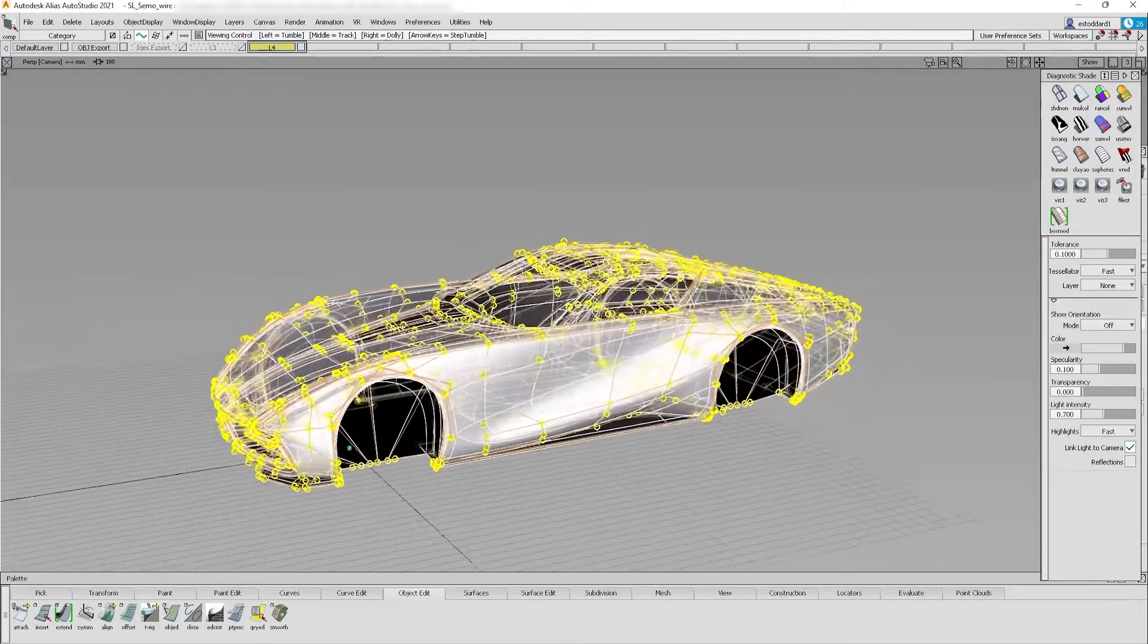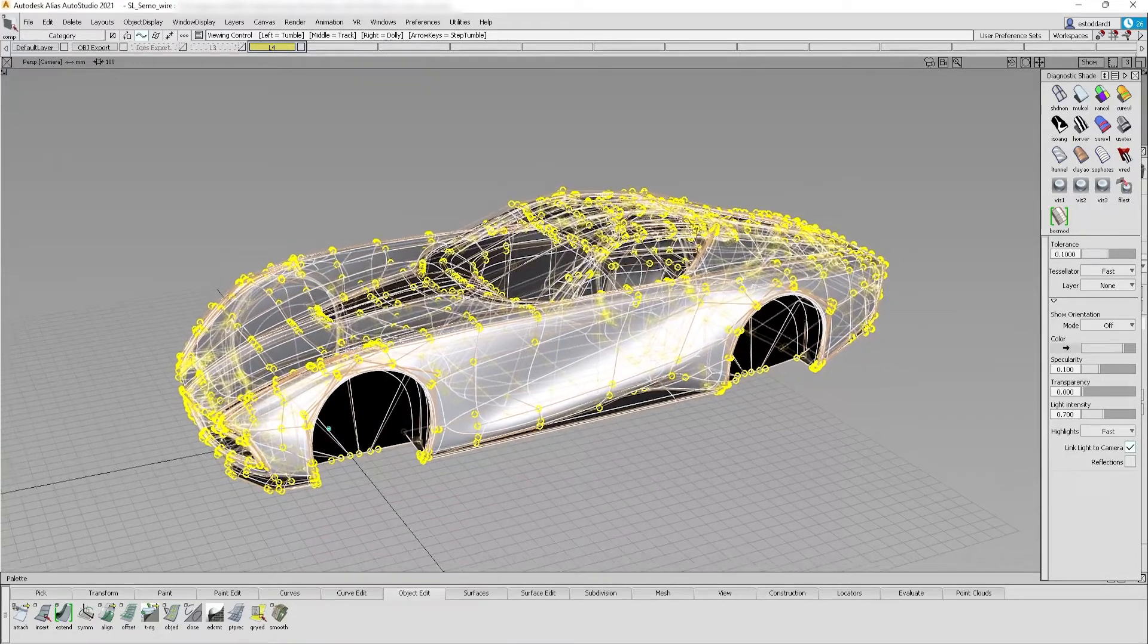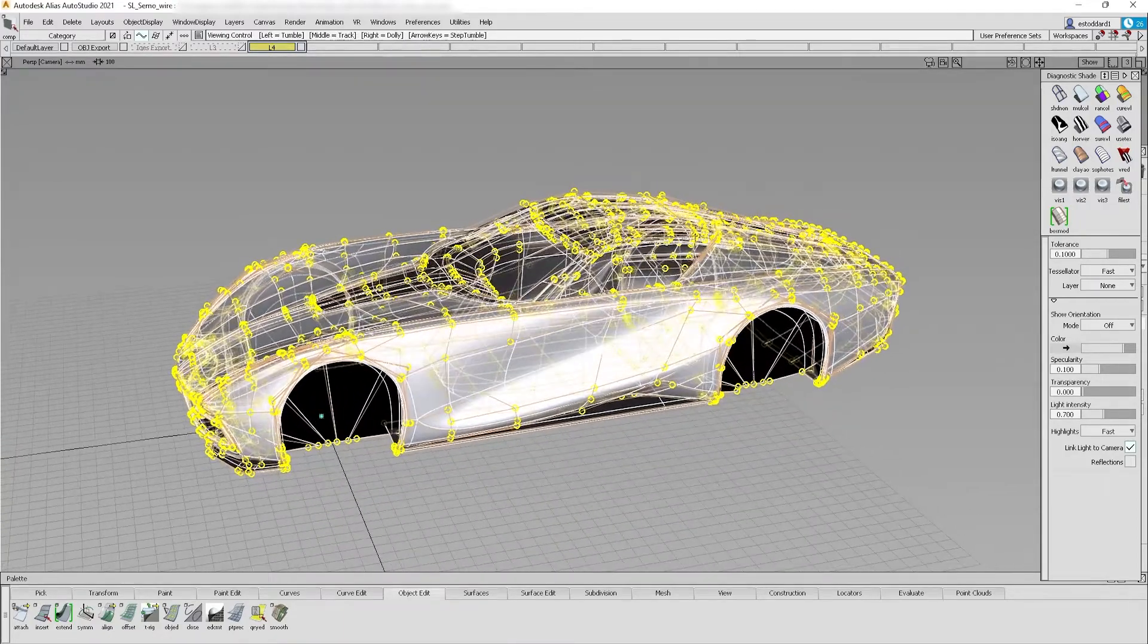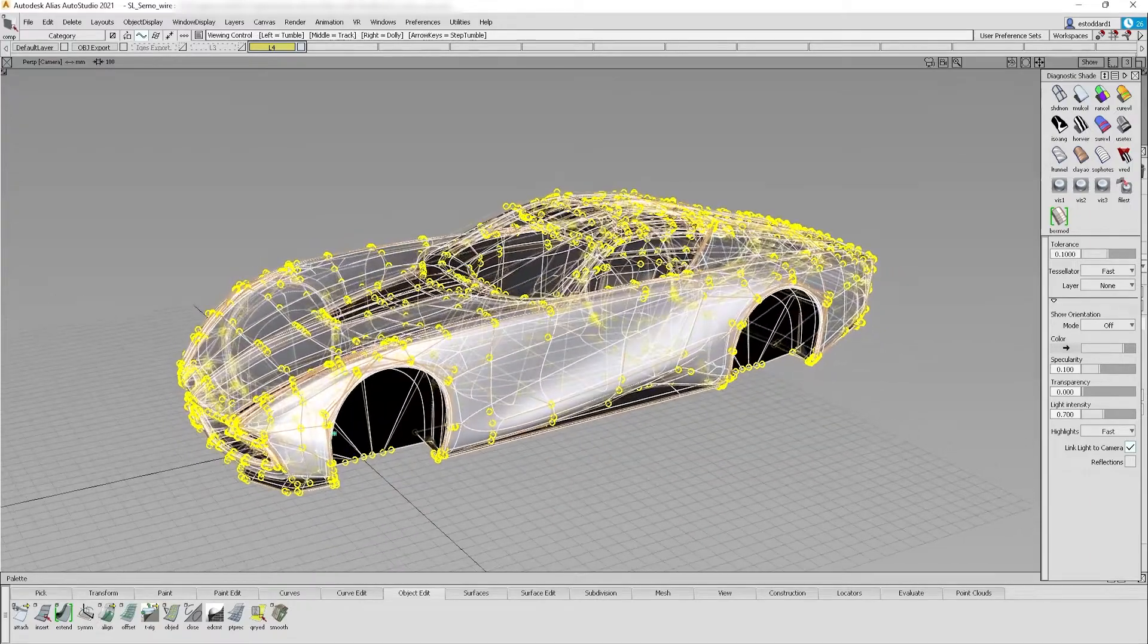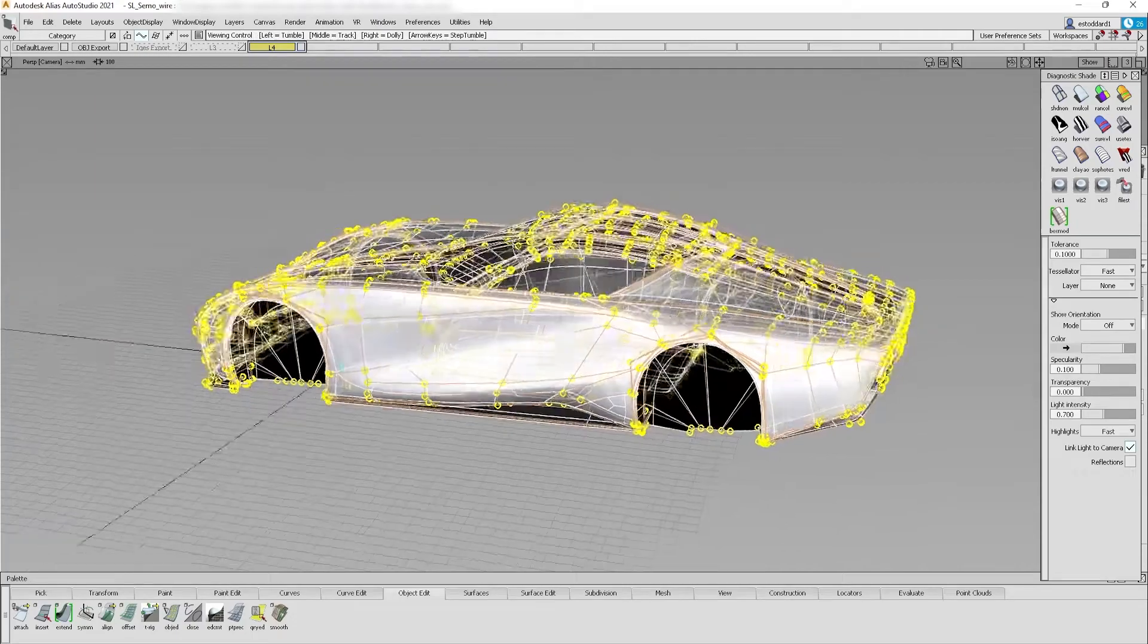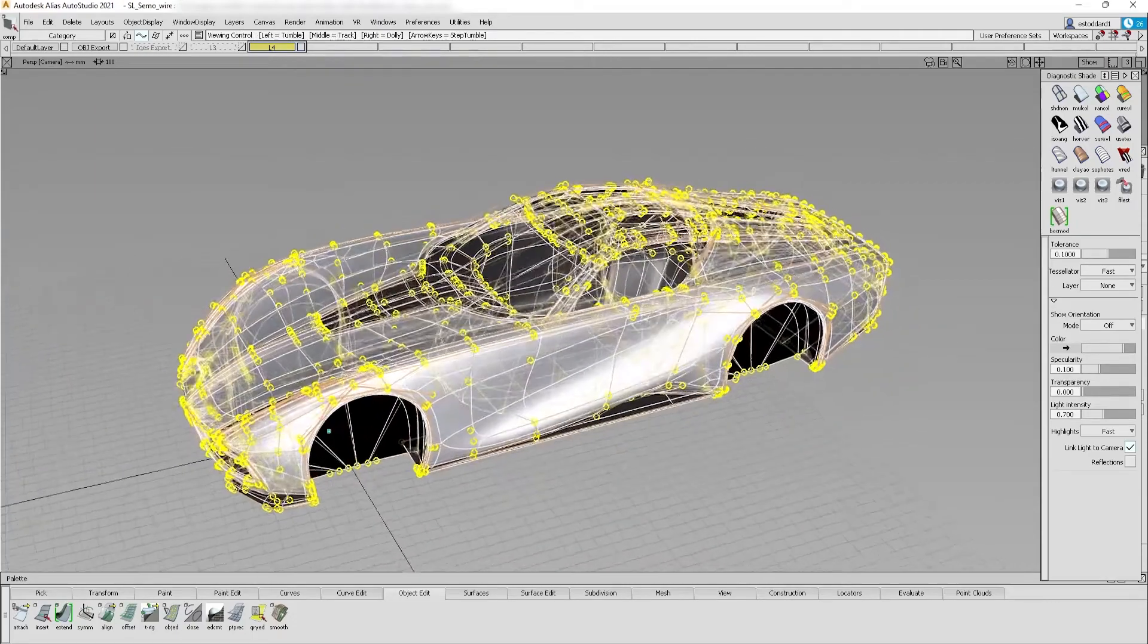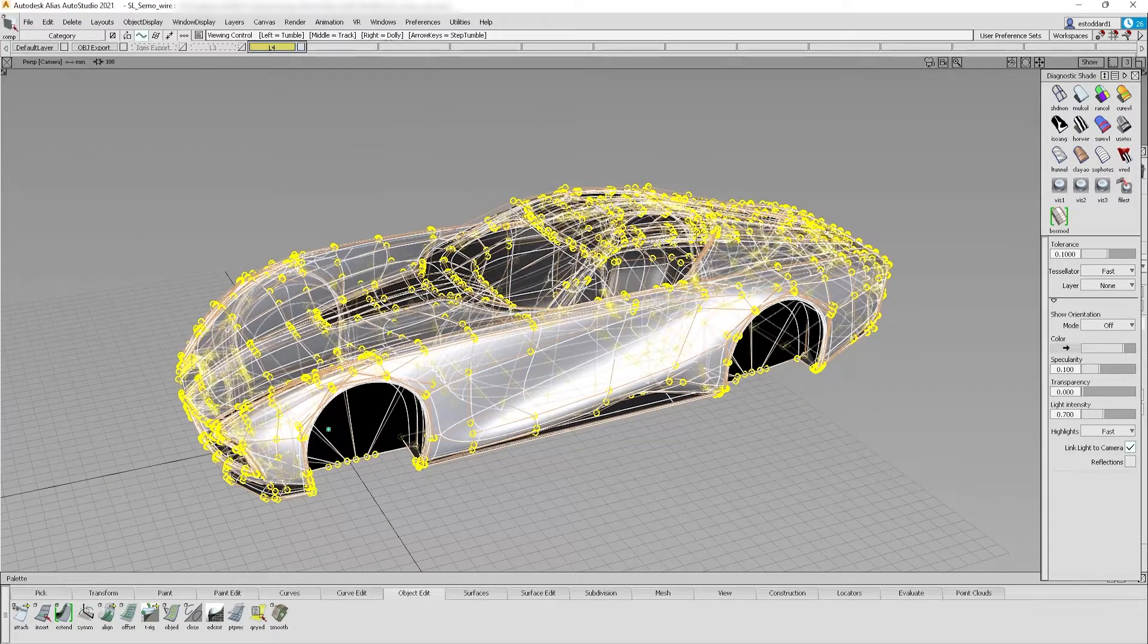It's important when exporting from Alias to include only Sub-D objects in the export file. Be sure to offload any non-Sub-D objects to a separate file that can be imported later as static reference. Also note that any trimmed surfaces will be exported in an untrimmed state.